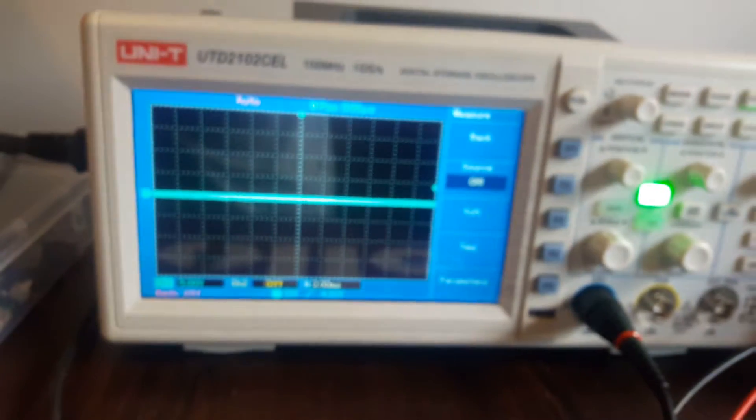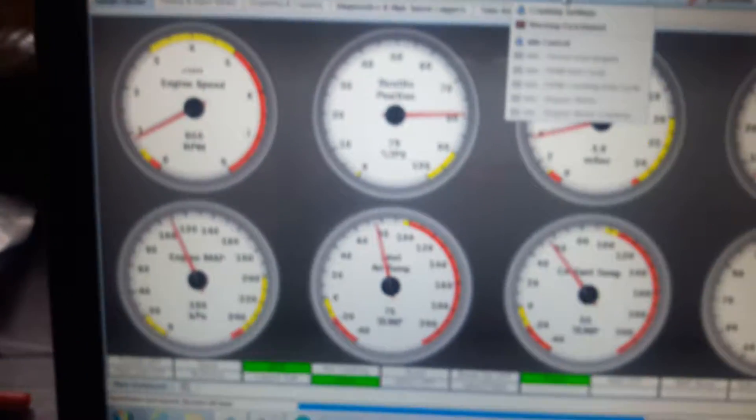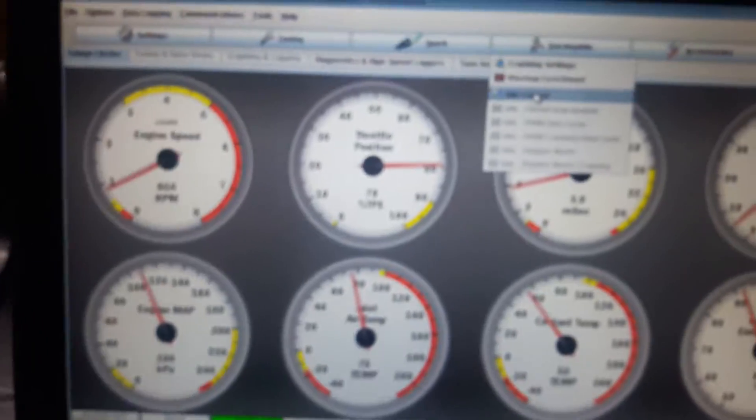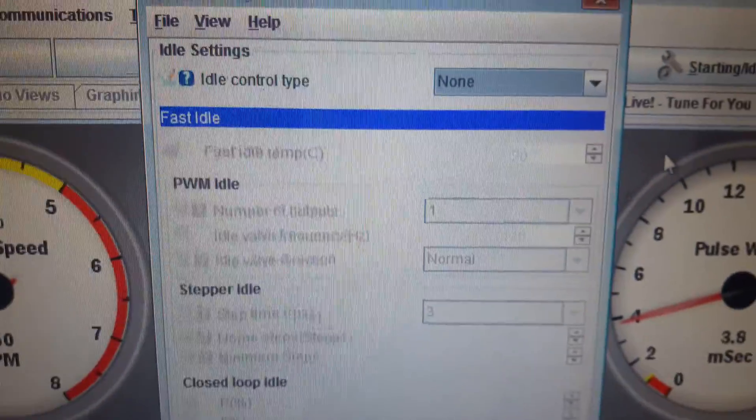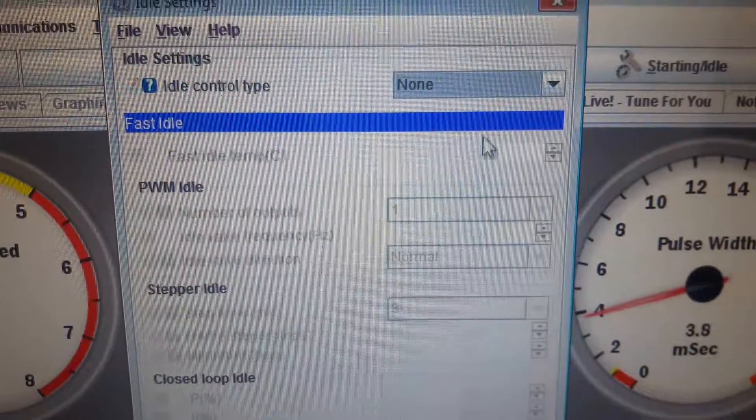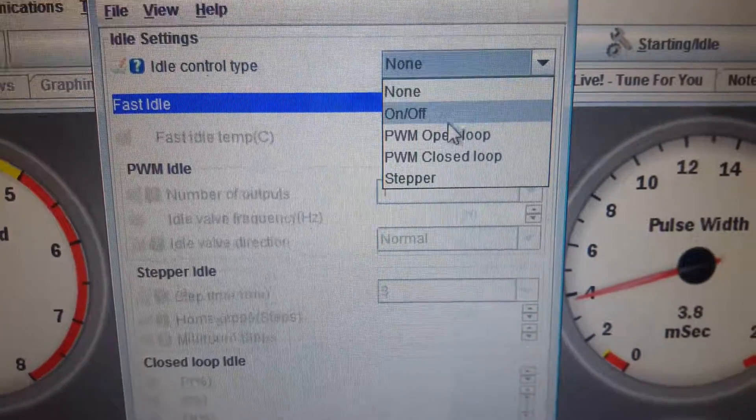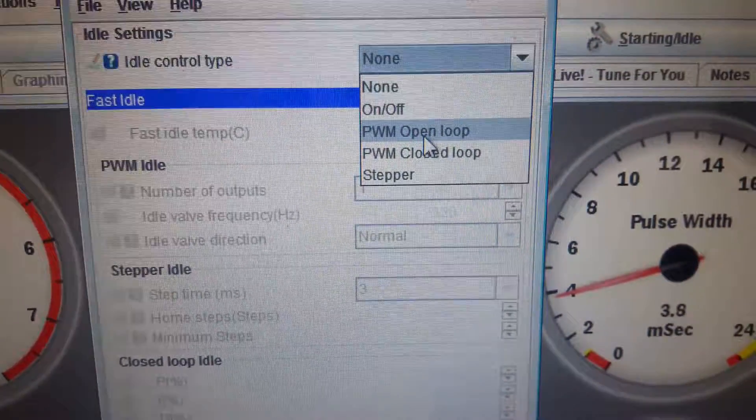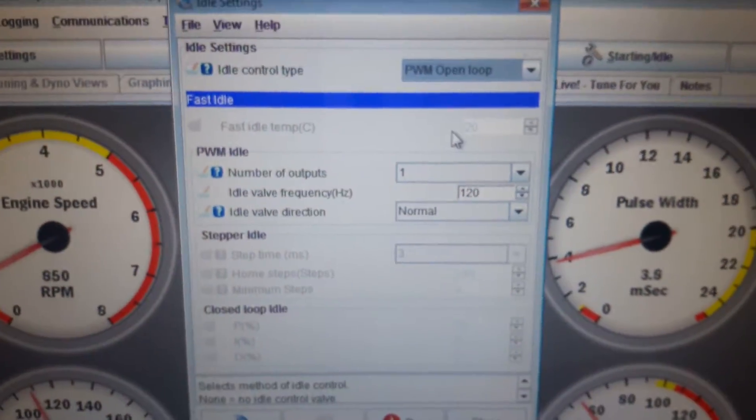At the moment the scope is showing nothing because I have not enabled my idle. Right, so what I'm gonna do, I'm not gonna make any changes to pins or anything, I'm just going to say PWM open loop and leave those settings standard.